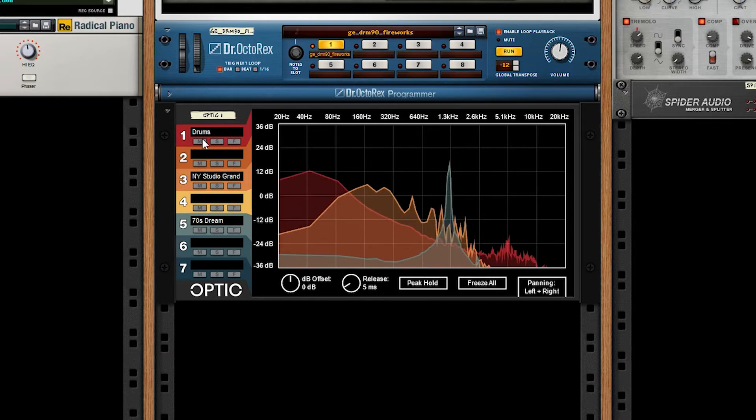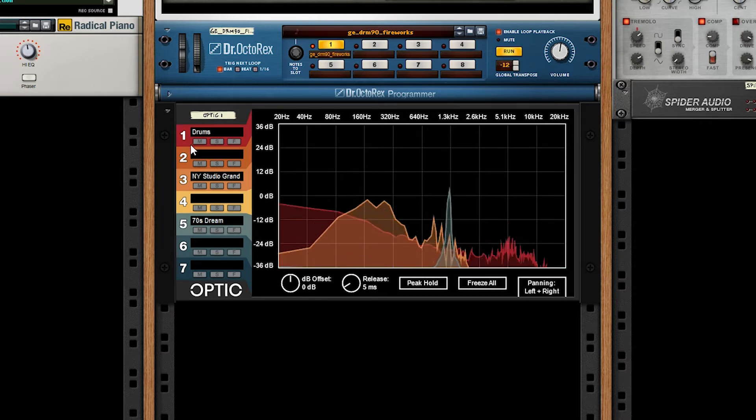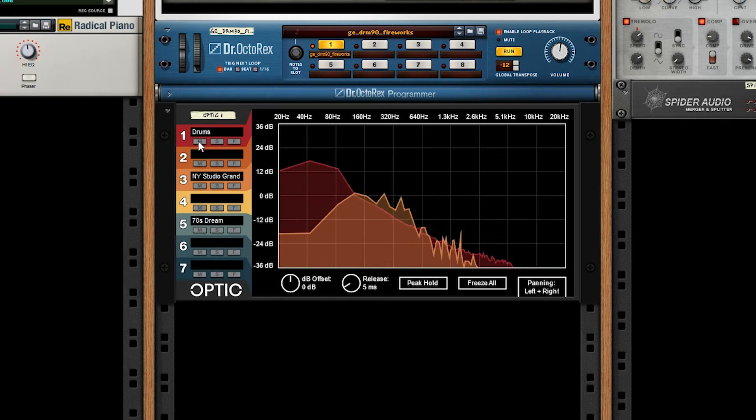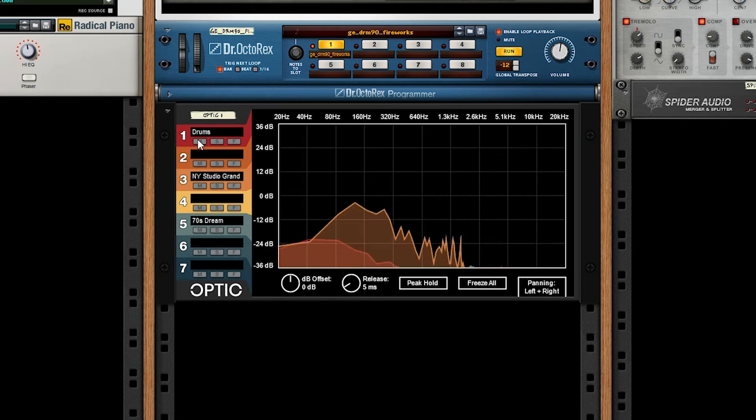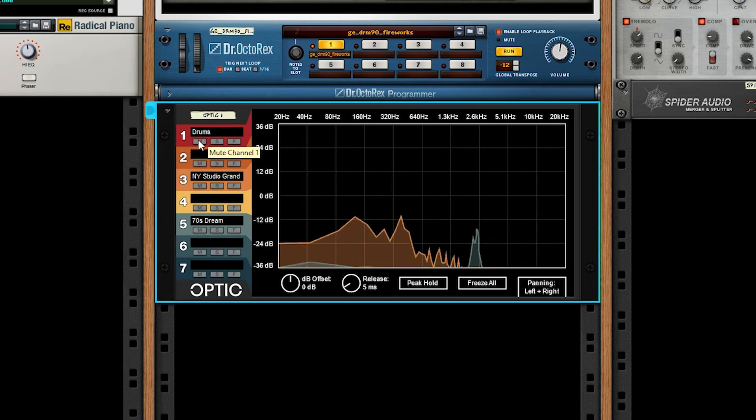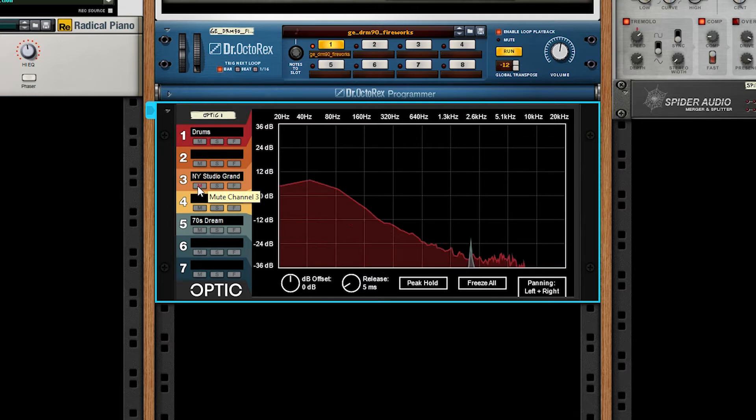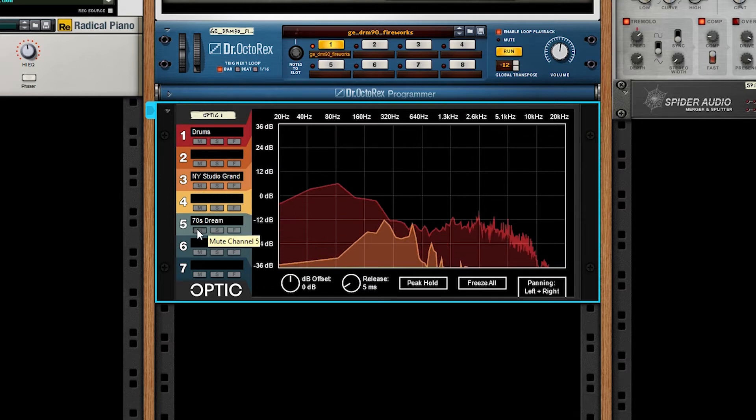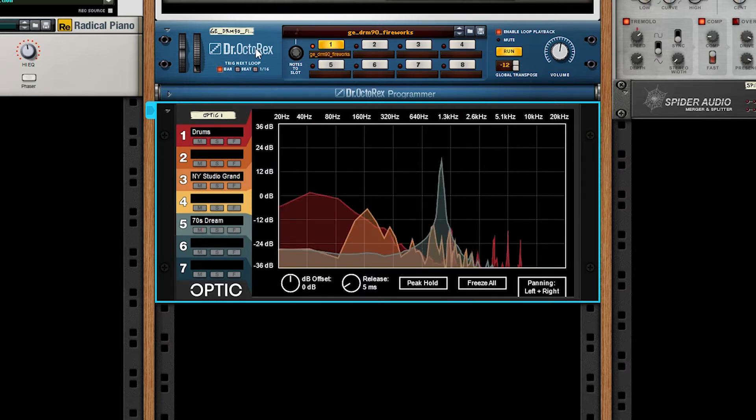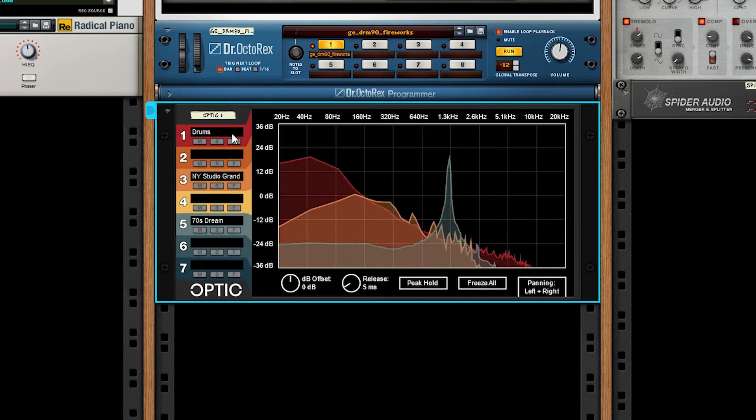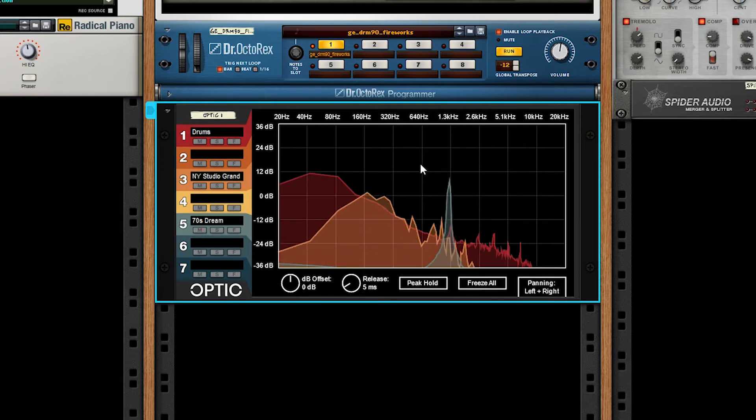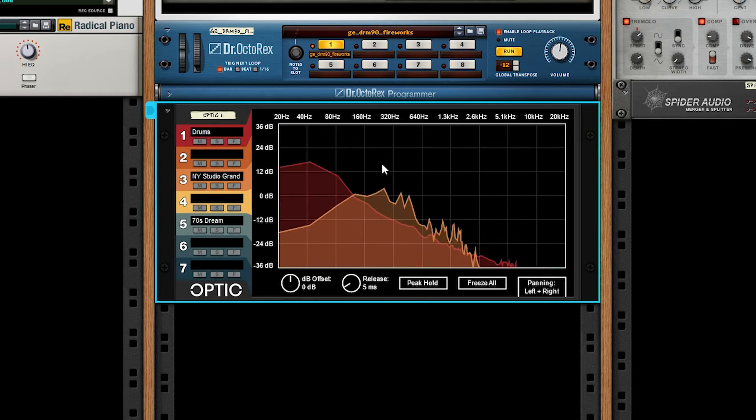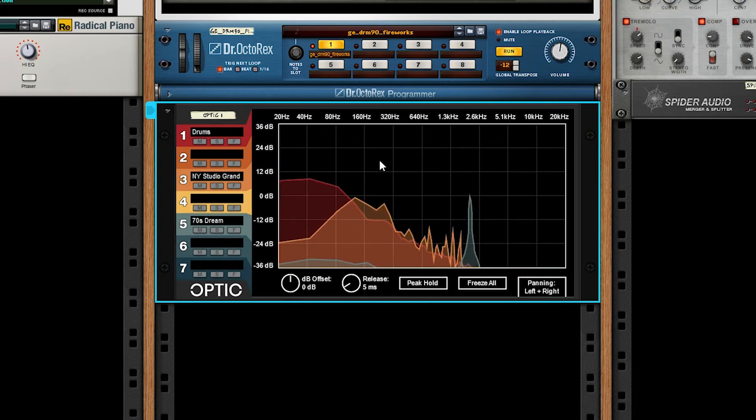Mute and solo should be pretty predictable, but I'll go through them anyways. If I mute the drums, they'll go away. If I mute the chords, they'll go away. If I mute the lead, it'll go away. Do note that this does not affect audio pass-through. This only affects the visuals.